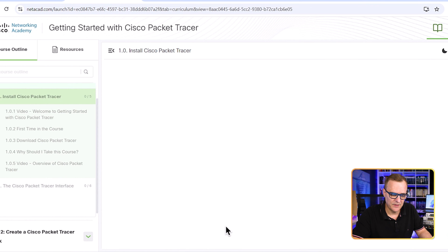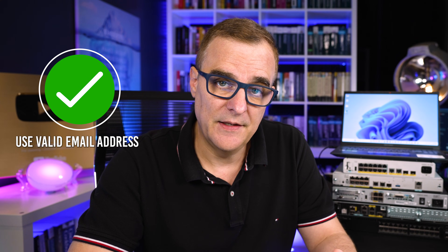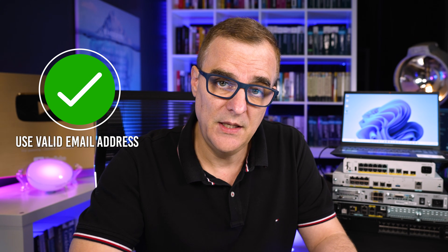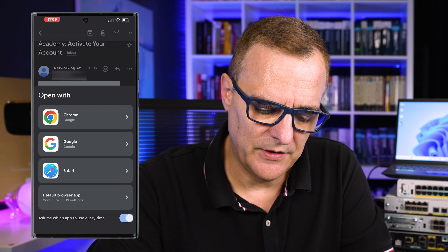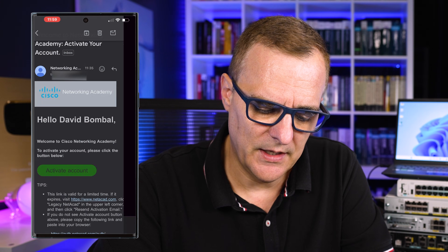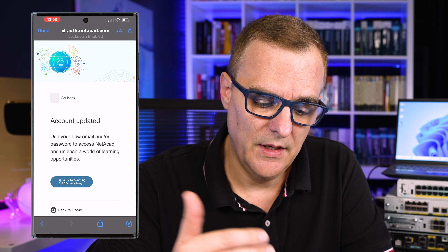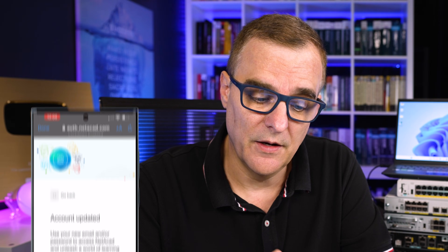Please note you must use a valid email address — they are going to email you and you have to confirm your registration. In your email, select Activate Account and click to proceed. Your account will then be updated. You have to activate your account to be able to use Cisco Packet Tracer, but it is free. On the left-hand side, you'll find the download Cisco Packet Tracer link.